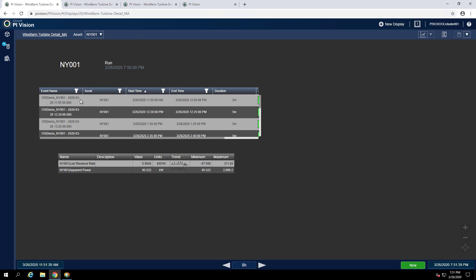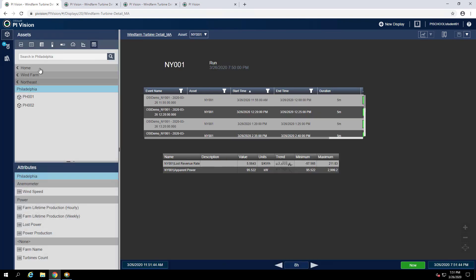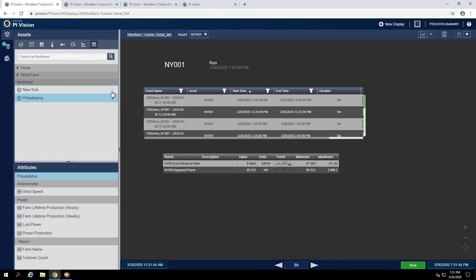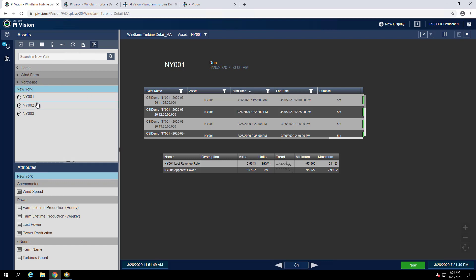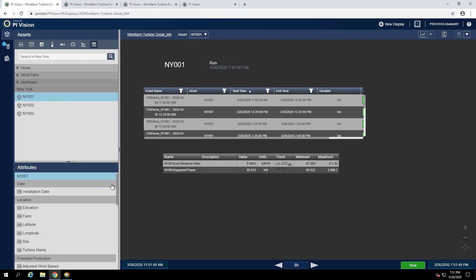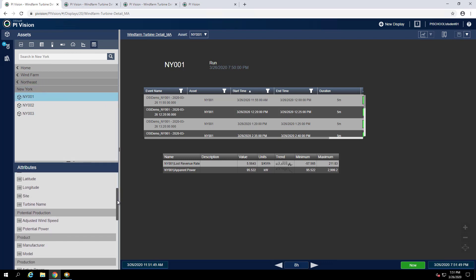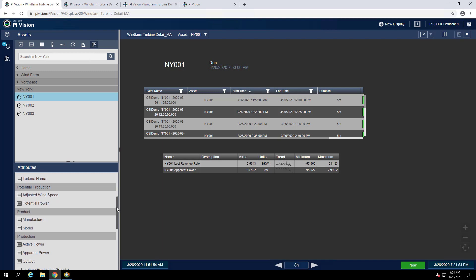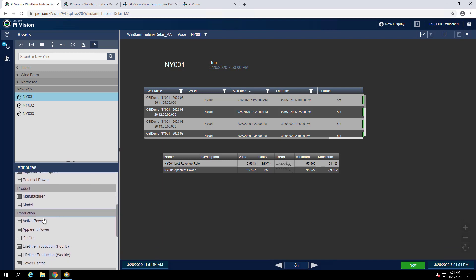Now for element NY001 we can drill down and create an XY plot that shows apparent power against active power.